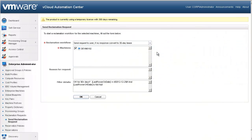We must first select our reclamation workflow. The vCloud Automation Center provides two workflows out of the box. One is the Heavy Hammer workflow: send request to user and convert to a 7-day lease. If the user does not respond in 7 days, the machine is reclaimed. The softer version sends a request to the user, and if there is no response, converts to a 30-day lease, giving the owner more time to respond prior to the machine being reclaimed. Let's choose the Heavy Hammer version and select OK.